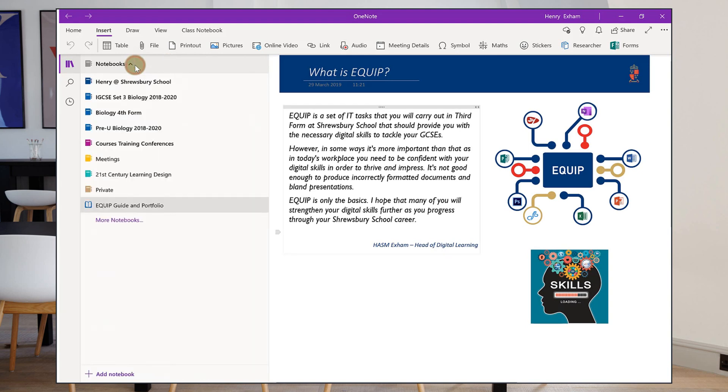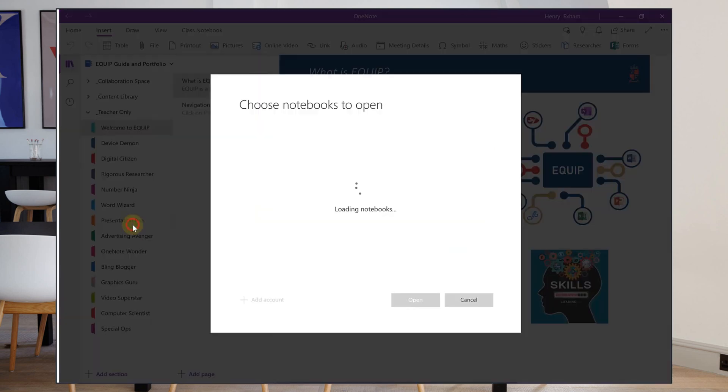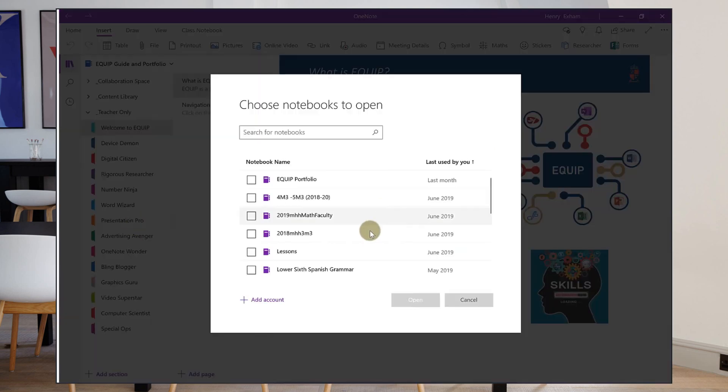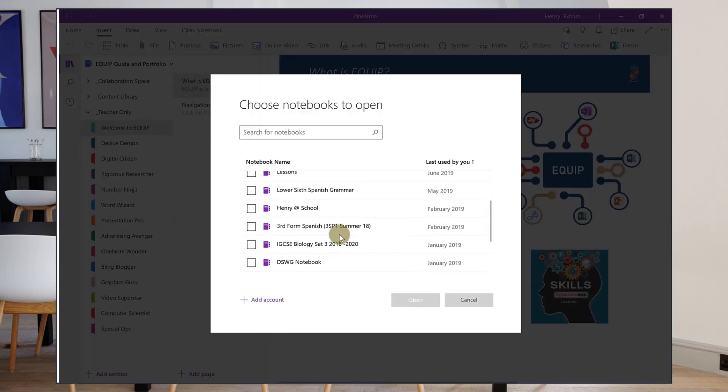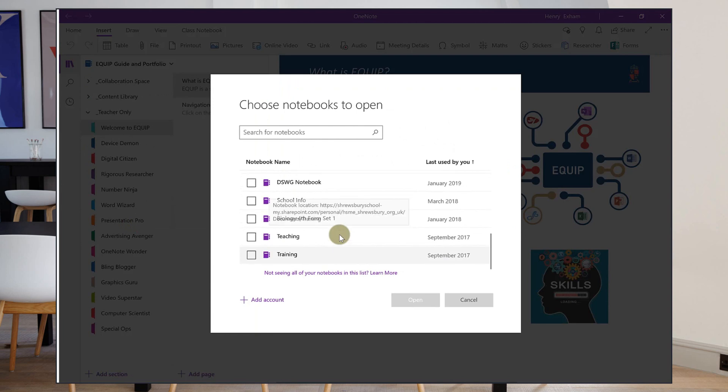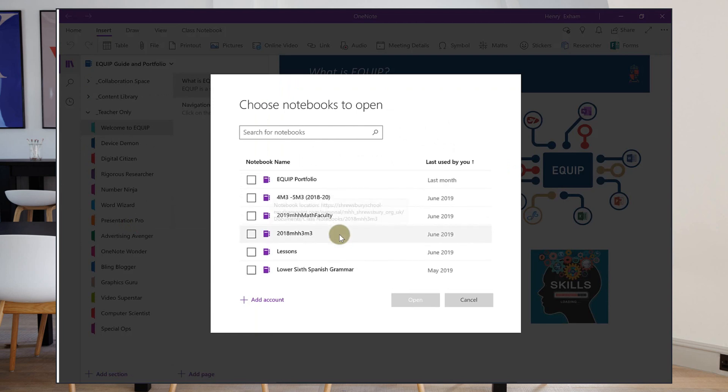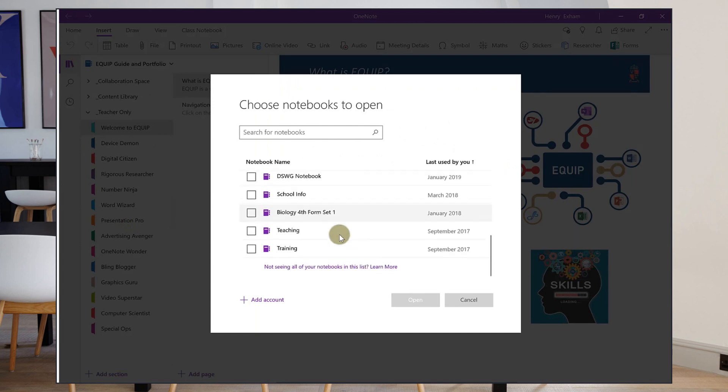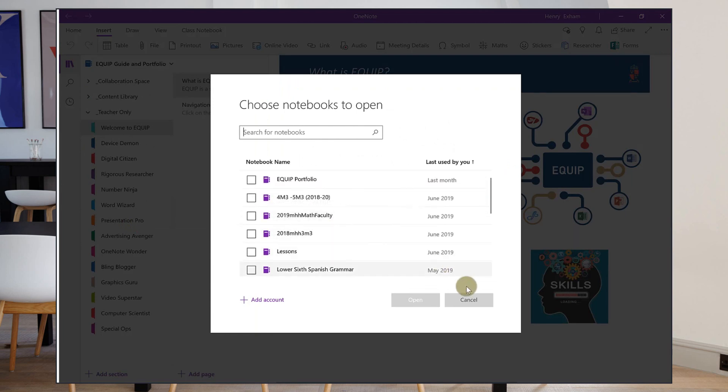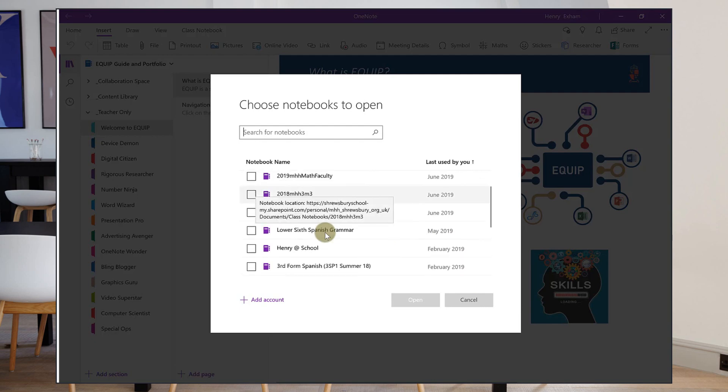These are all my notebooks and if I want to maybe find one that isn't open on here, but I know I've got it stored or someone shared one with me, then I might be able to find it by clicking more notebooks. Those are all the notebooks that I own. So some of these I don't want on there anymore, but they're there available if I need them.